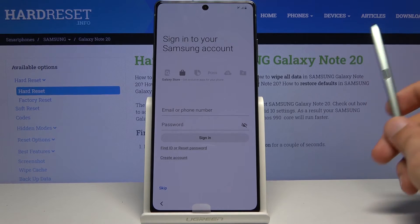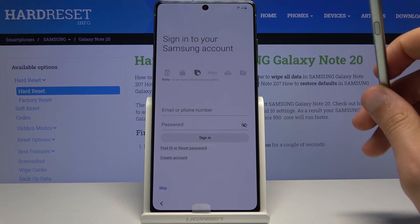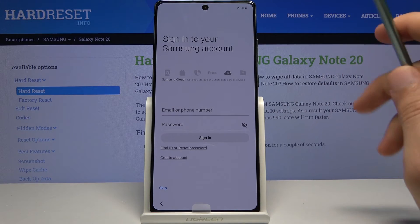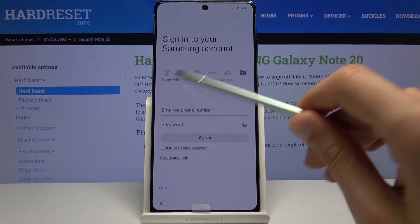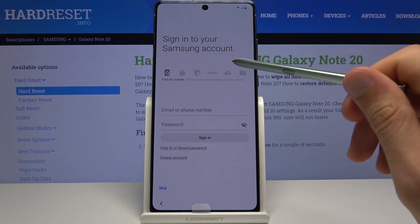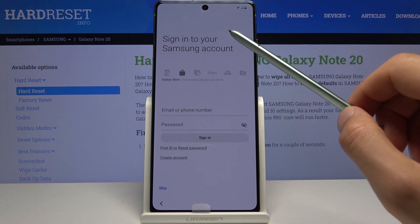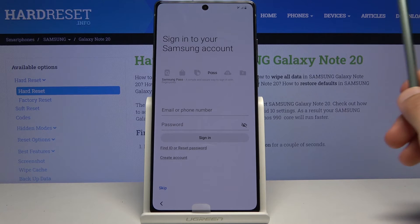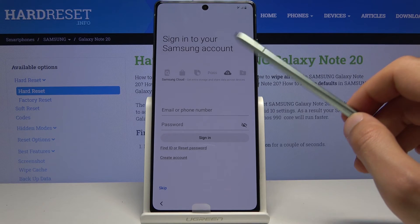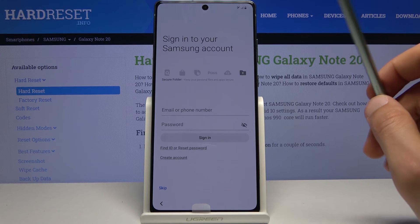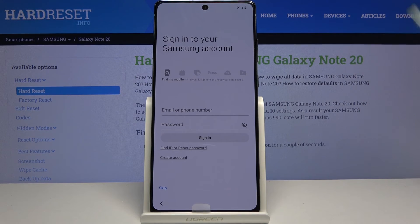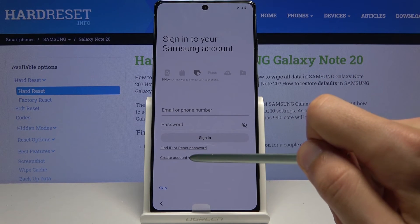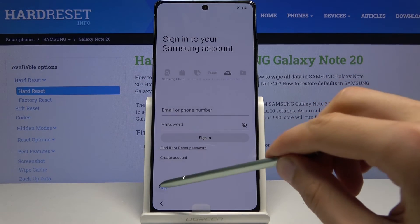Then we have sign into your Samsung account. This step is completely optional — you can skip it if you don't want to. The benefit of having the Samsung account is access to Bixby, Galaxy Store, their cloud storage, Samsung Pass for payment, secure folder, and find my device. You can log in or create an account right here.